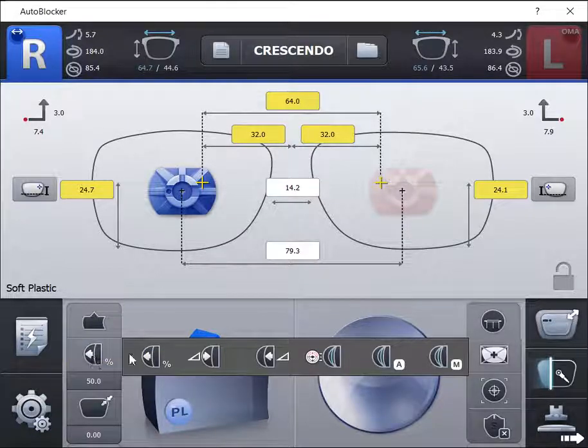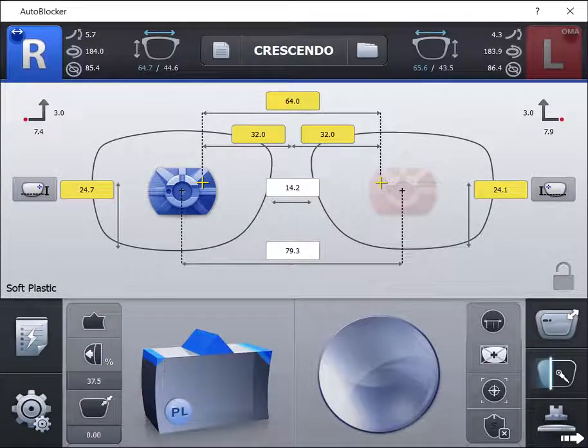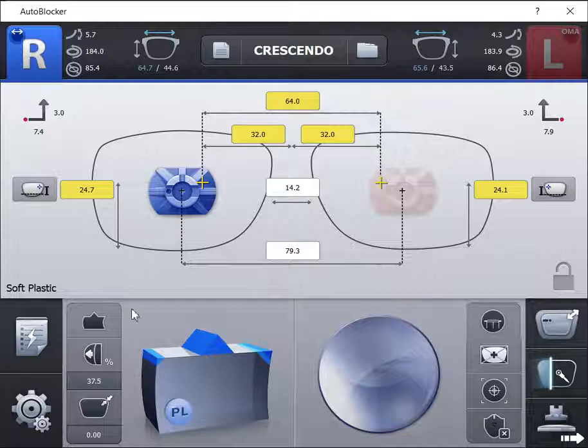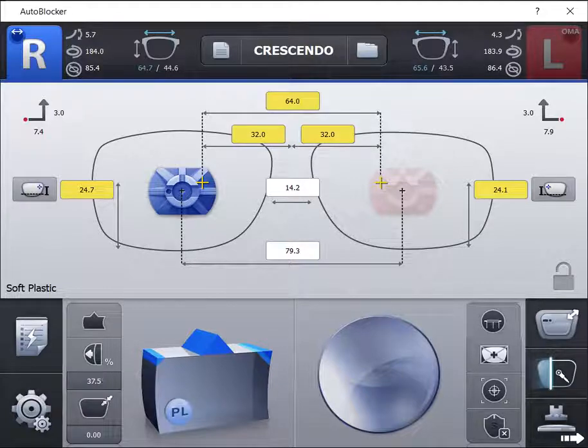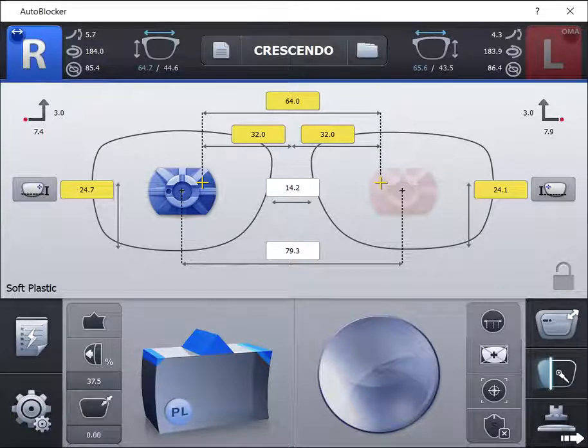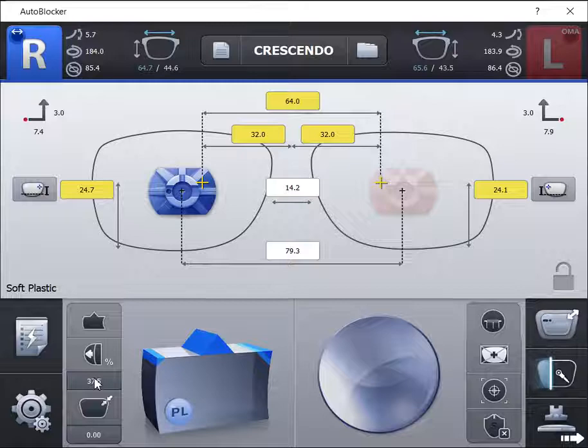The first option is percentage placement. This is the standard placement used, and is normally set at 37.5%, or one-third, two-third placement.